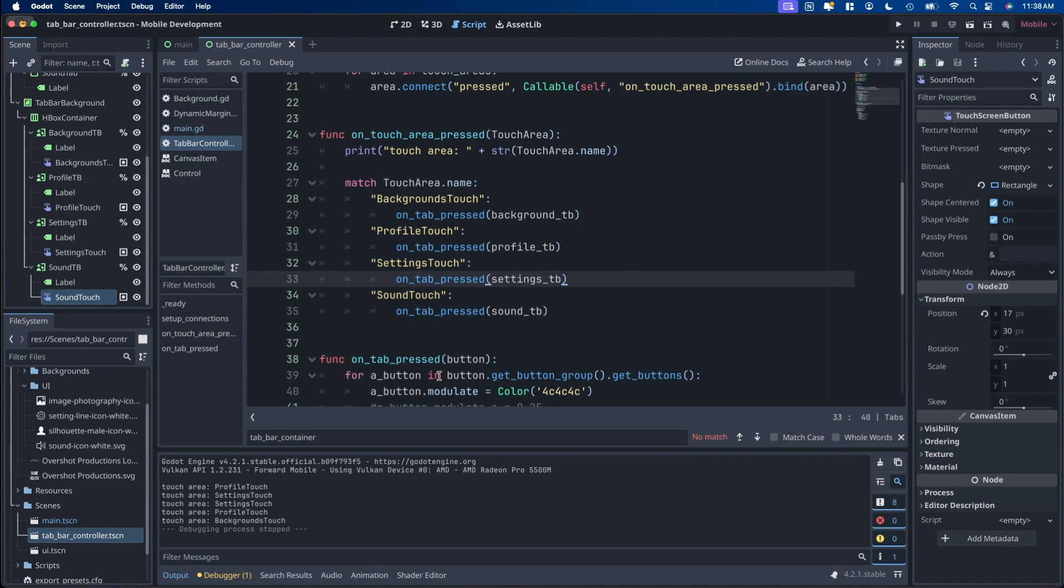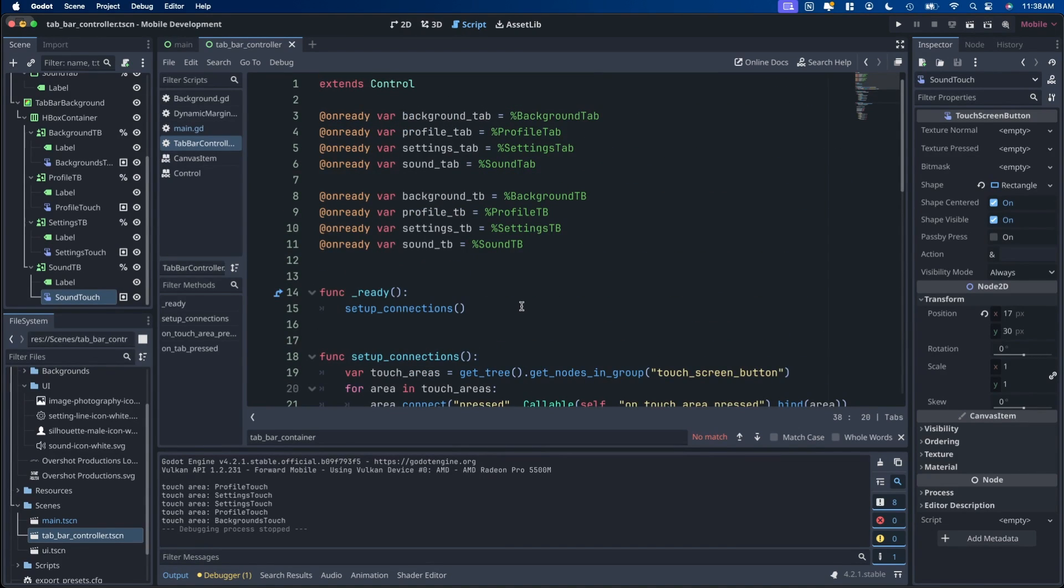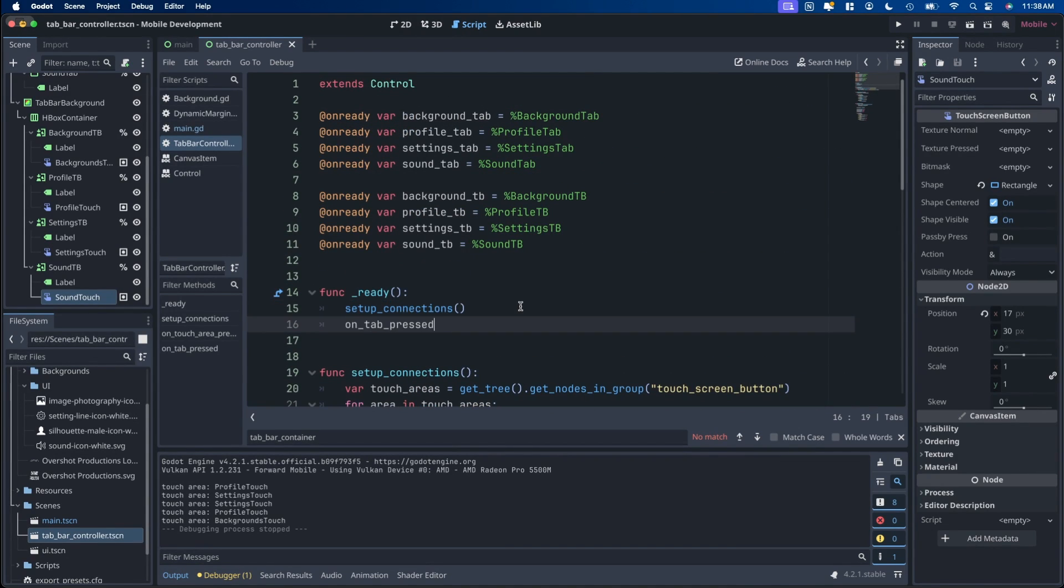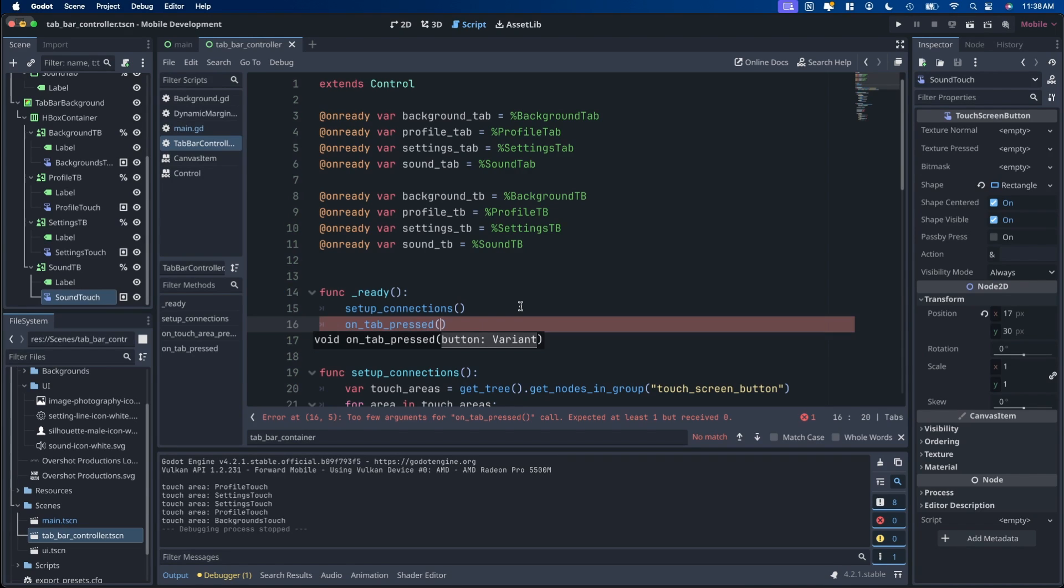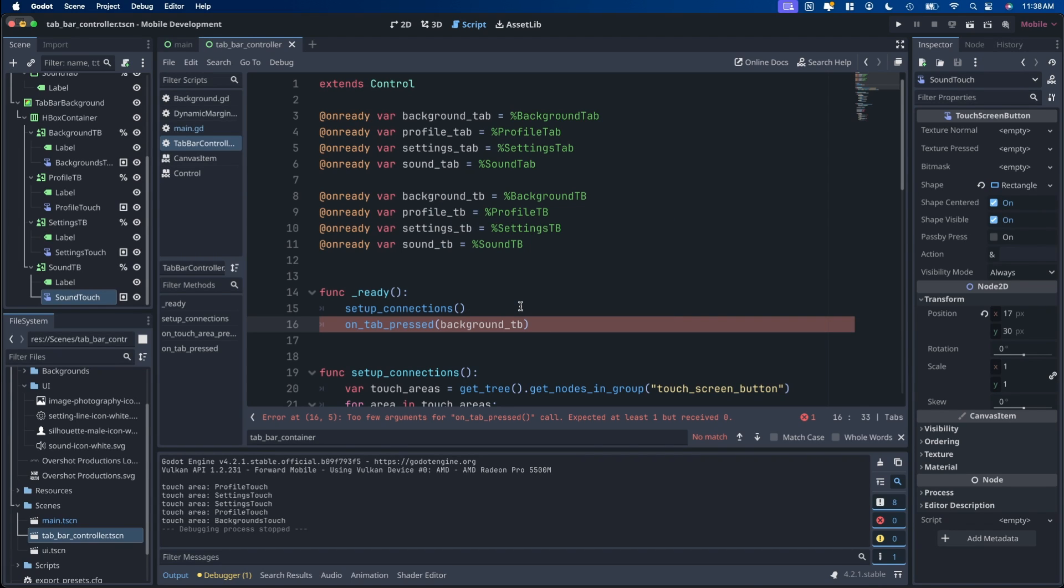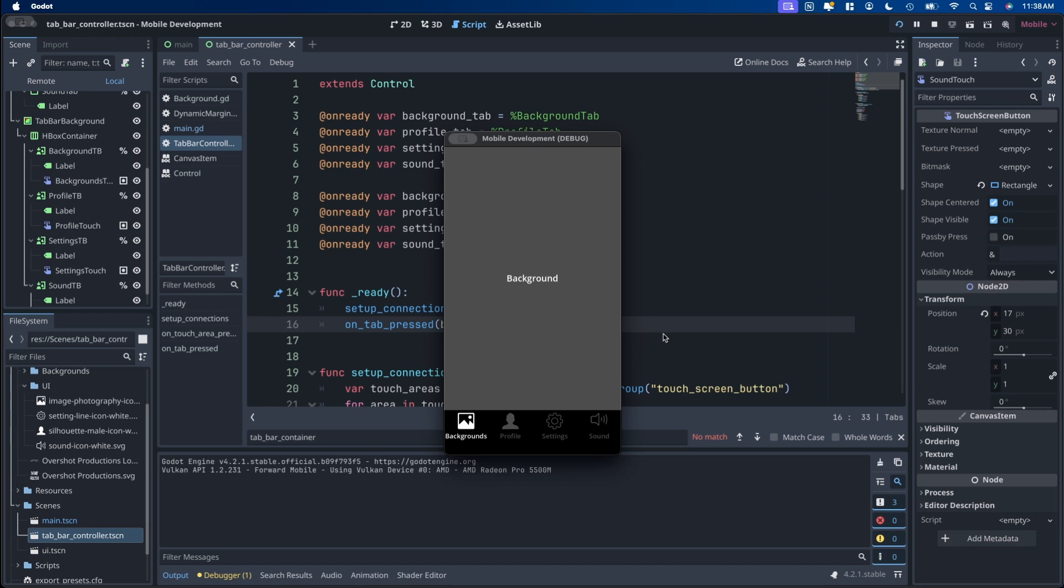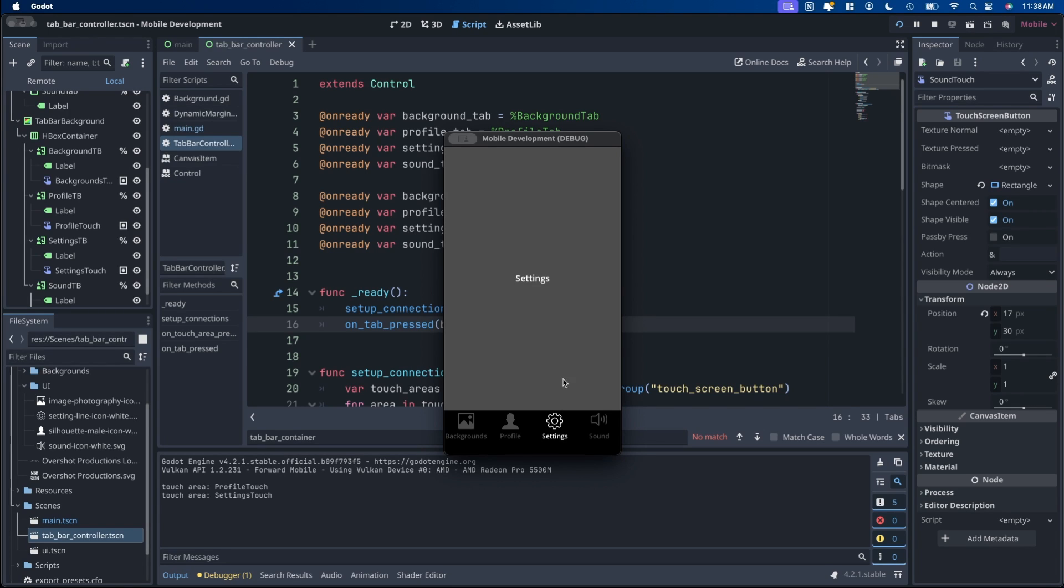Oh, one other thing you can do is grab this on tab pressed button, go up to ready, put it in there, and whatever tab you want it to be the first to be visible, set that here. So like background TB for instance. Okay, so now when we run it, we should see that the background is selected first. And we hit profile. Now you see profile in the center, settings, and sound.